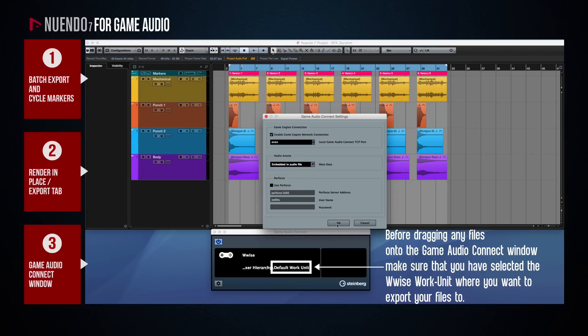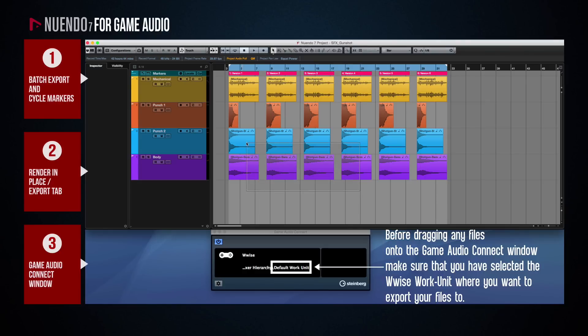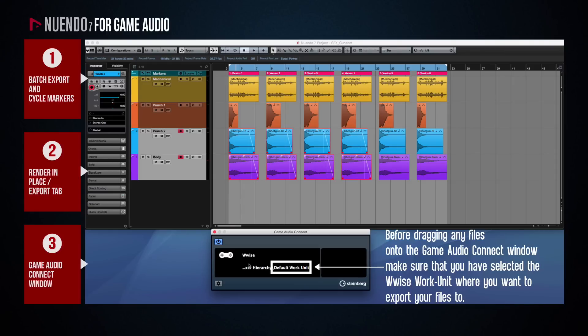To export any item or items from your Arrange window as an audio file that will be automatically saved into the folder being monitored by Wwise, simply select the item or items and drag and drop them on the Game Audio Connect window. What happens is that a macro runs in the background, automatically exporting the file or files with the last used export settings.